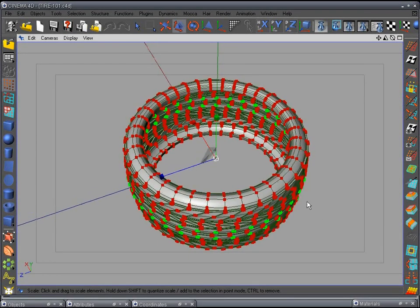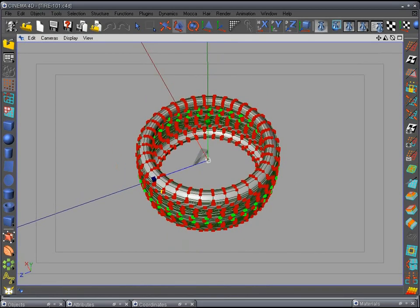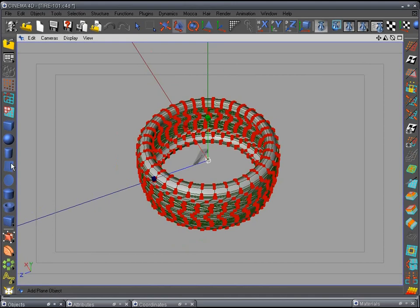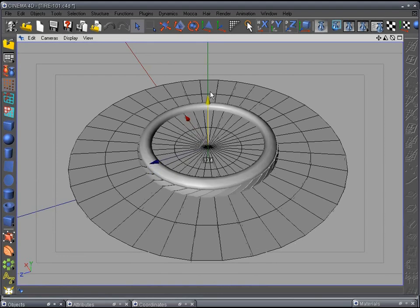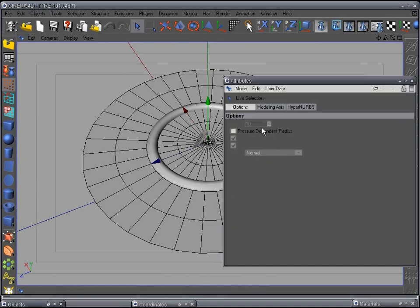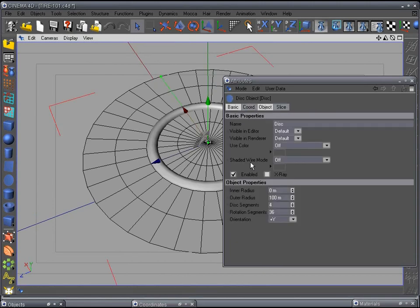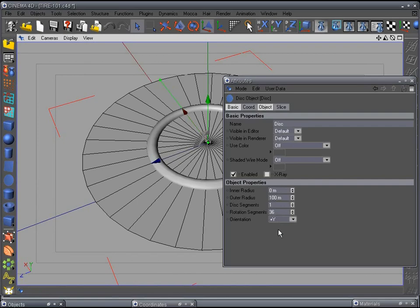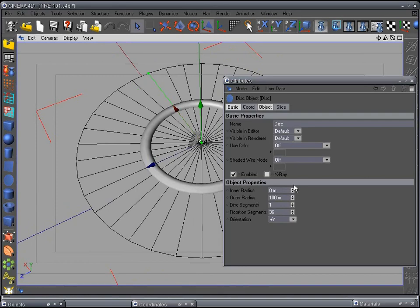We're ready to start step 27 — the rim. I'm going to make it with the tire in the scene, which is how I usually do it. Turn off the HyperNURB and deselect the tire. Add a disk object, move it up a little bit. Go to the attributes, select the disk, go to object mode, and change the disk segments to zero, leaving it at 36. We're going for a simple but detailed rim.